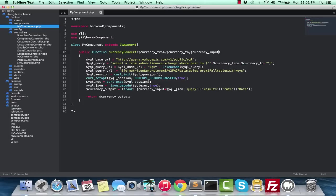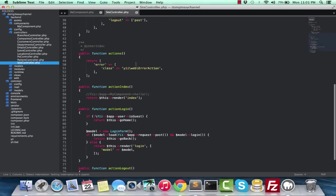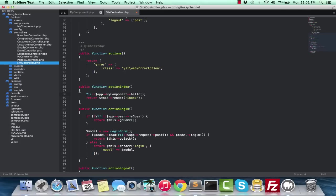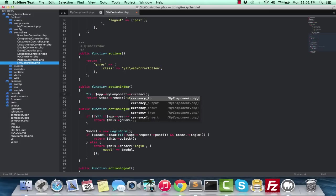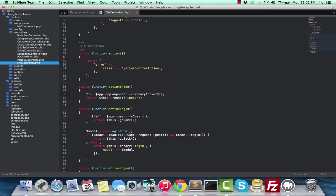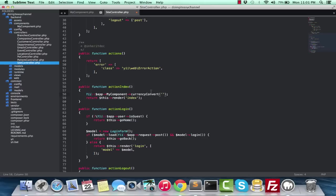Let's go into our site controller and call our component. Like we did before: Yii app my component, and the function is currency converter. I will pass in currency from, currency to, and currency input - so it's actually three parameters.